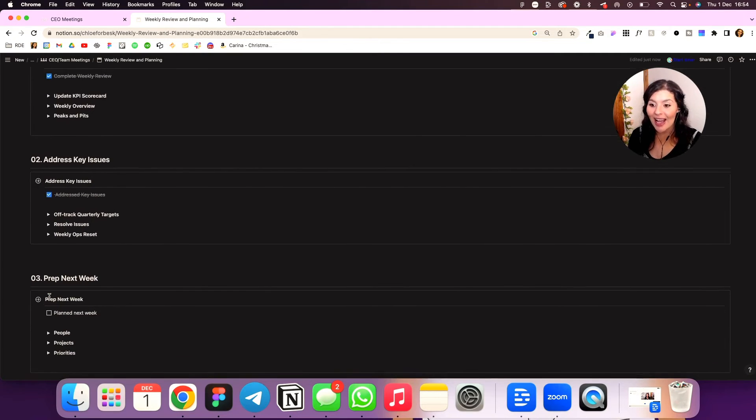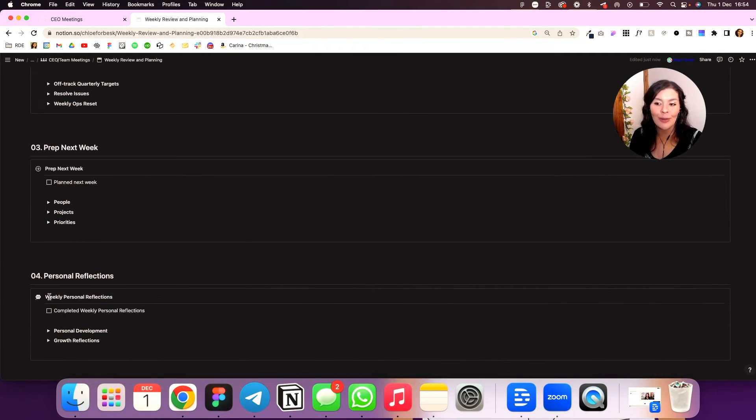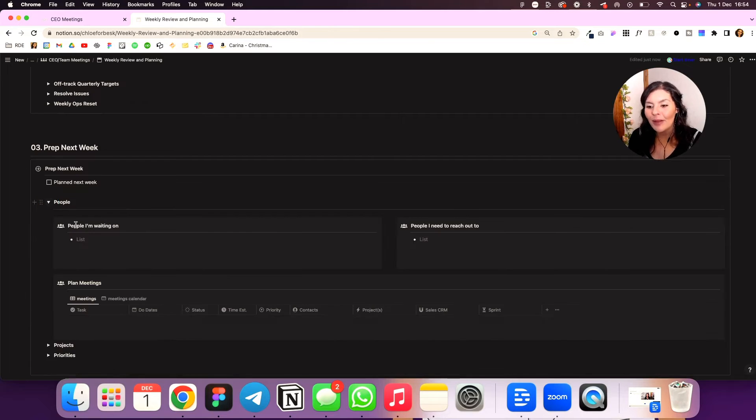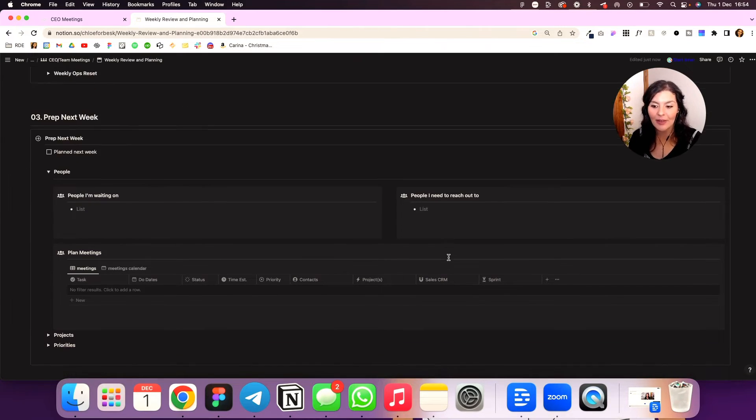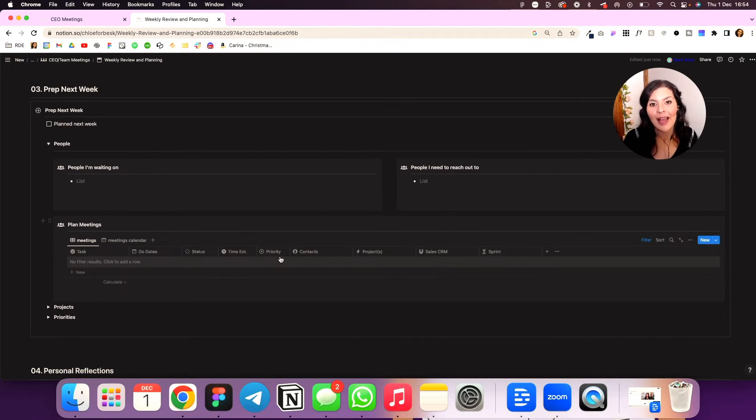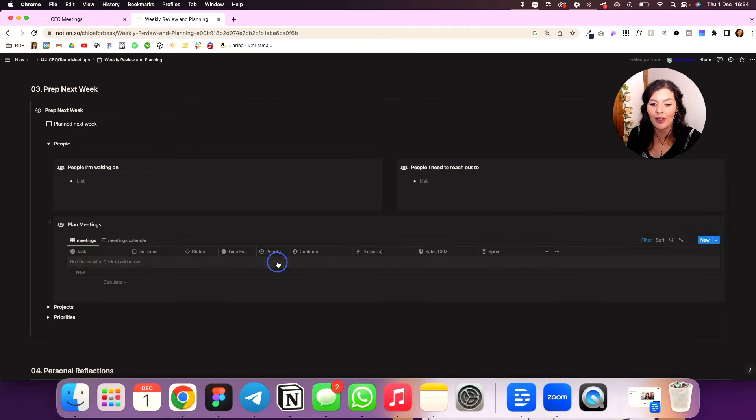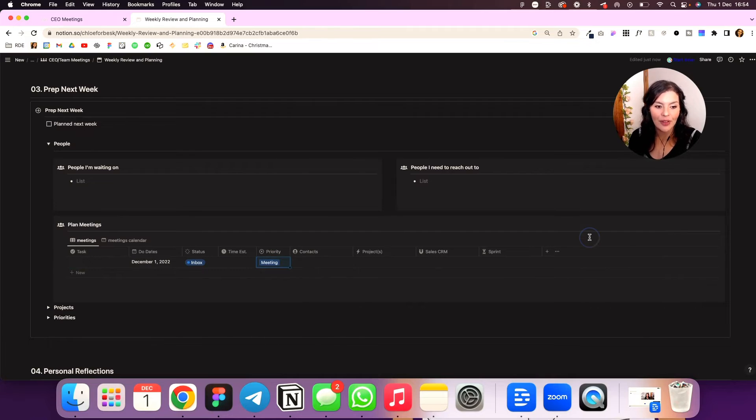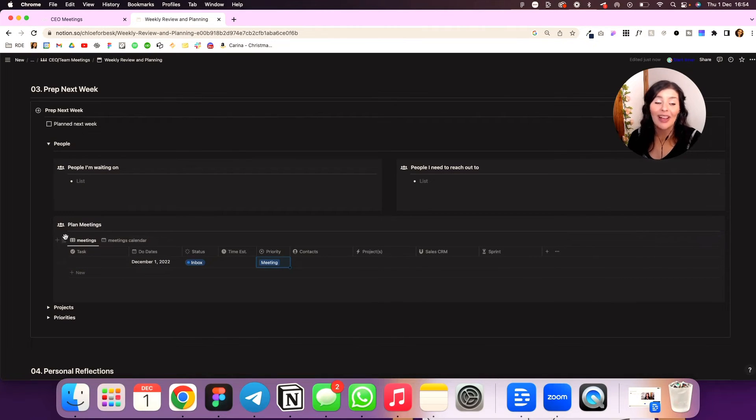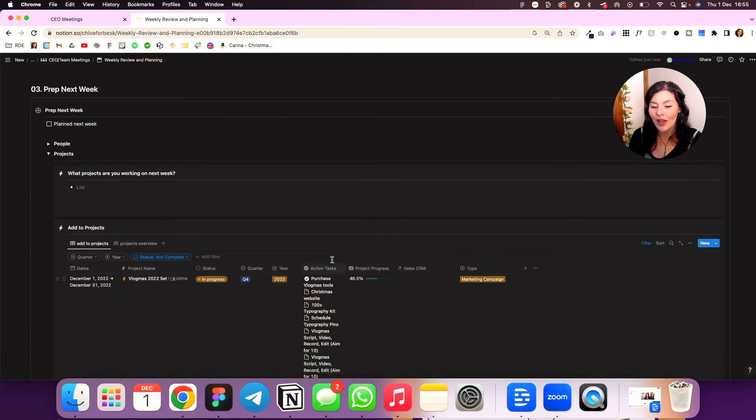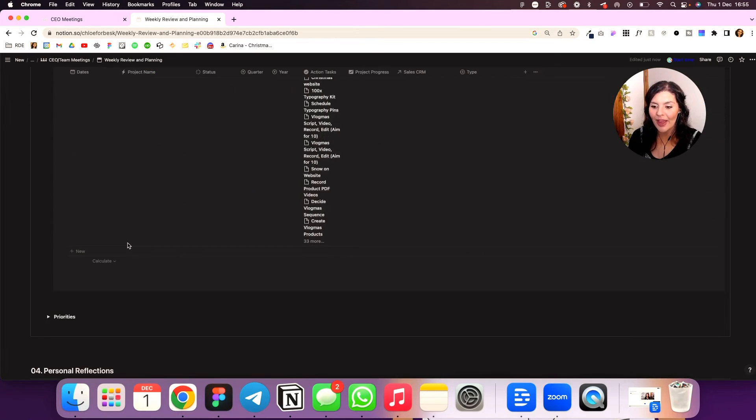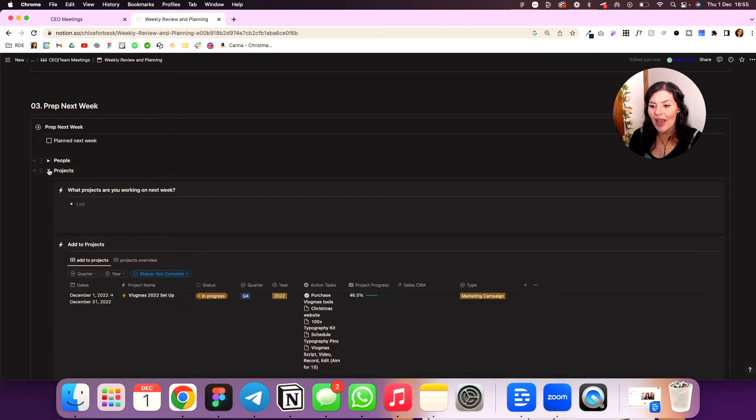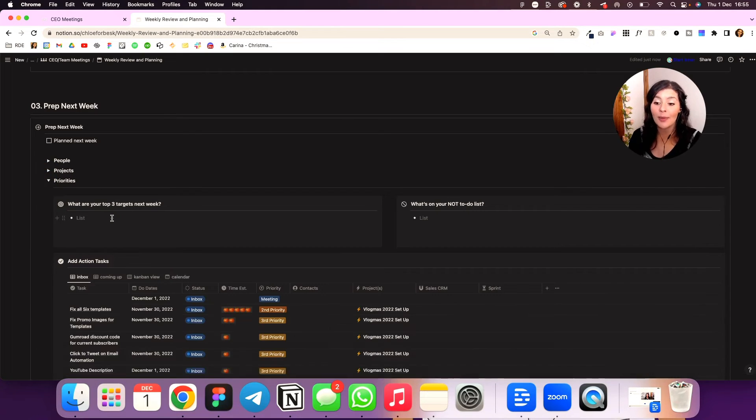So I'll start with people. Here are the people I'm waiting on. Here are the people I need to reach out to. And here are all my meetings. So this is actually my action task database. I just have a filter on it where priority is meeting. So it's only going to show me. I have a filter in here to only show me meetings, which I find to be really helpful. Then we have projects. So what am I working on next week? I'll have a view of all my projects. You'll see here I've got that example in. I can also click here and see an overview of that.